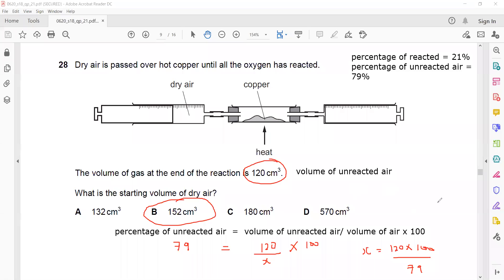Is it clear how to work out the starting volume from the volume of unreacted air — the air which is left? Any other questions related to this exam?